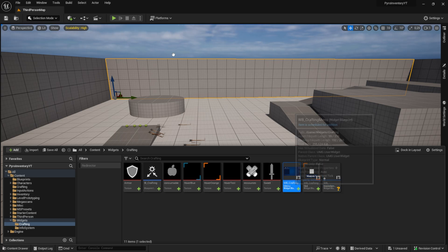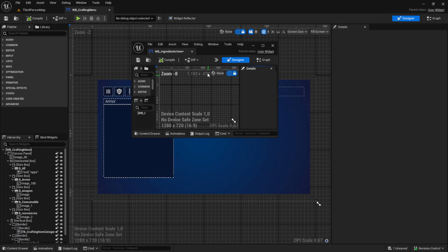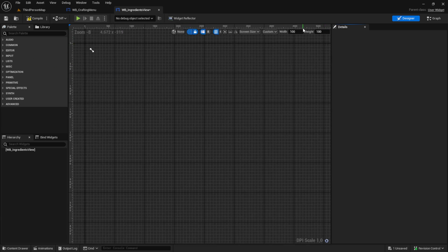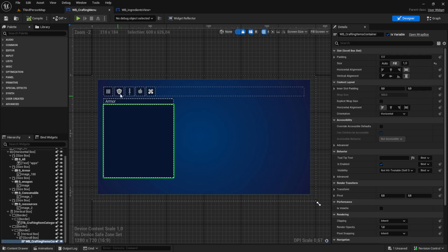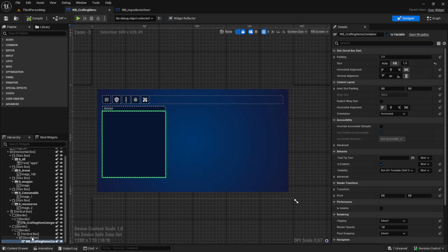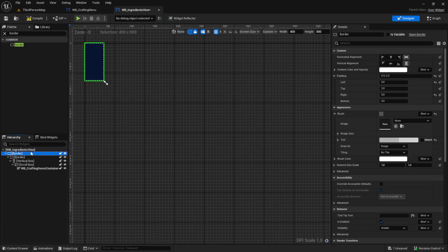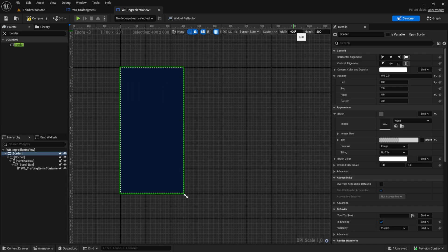Then open your crafting menu so we can copy some borders from here. In the ingredients view I want to add custom values like 400 by 800, something like this. Then we go to the crafting menu, click on WB crafting items, and copy those two borders — it's a bit easier then we can change the values.